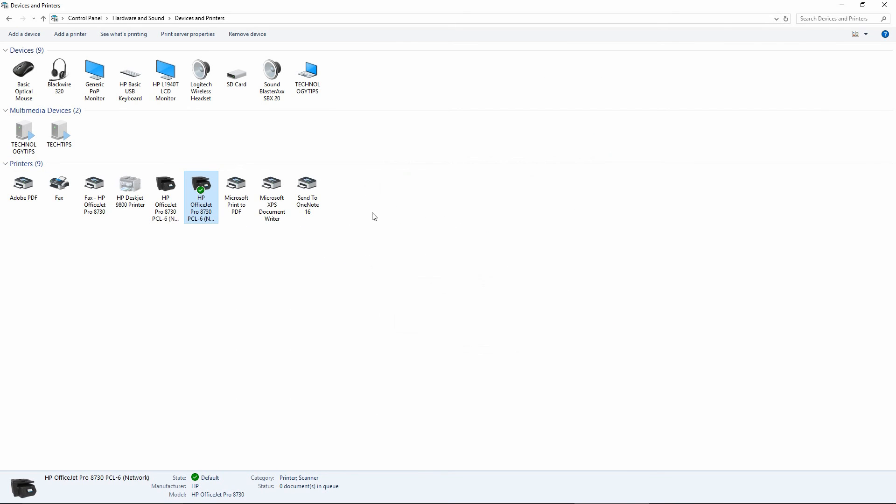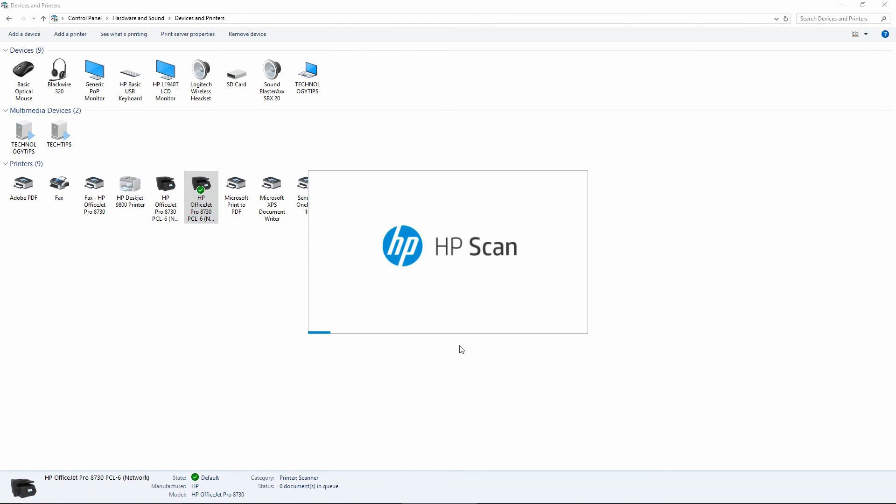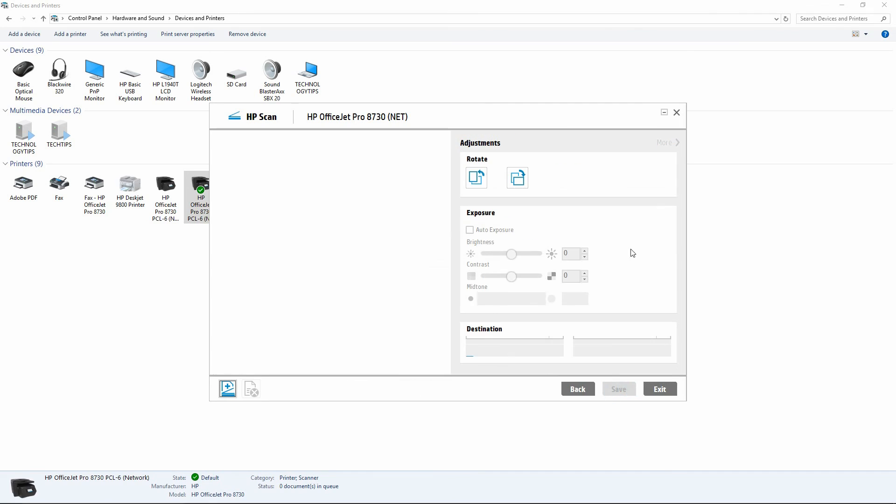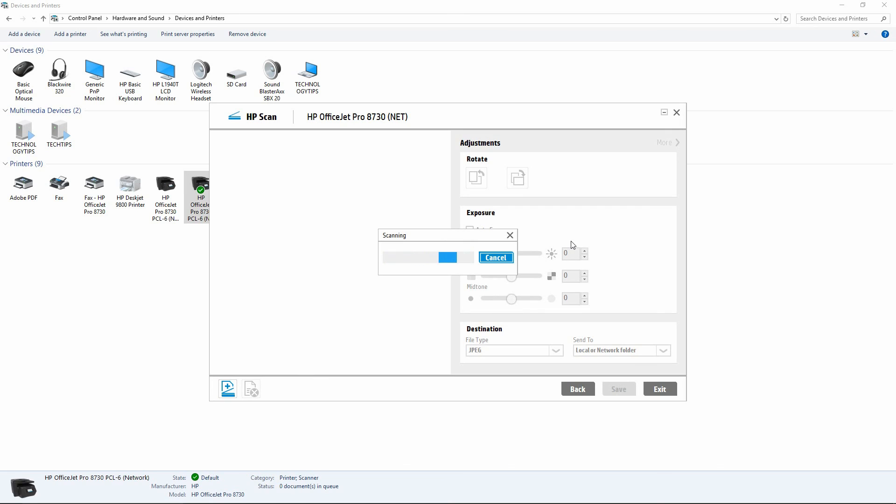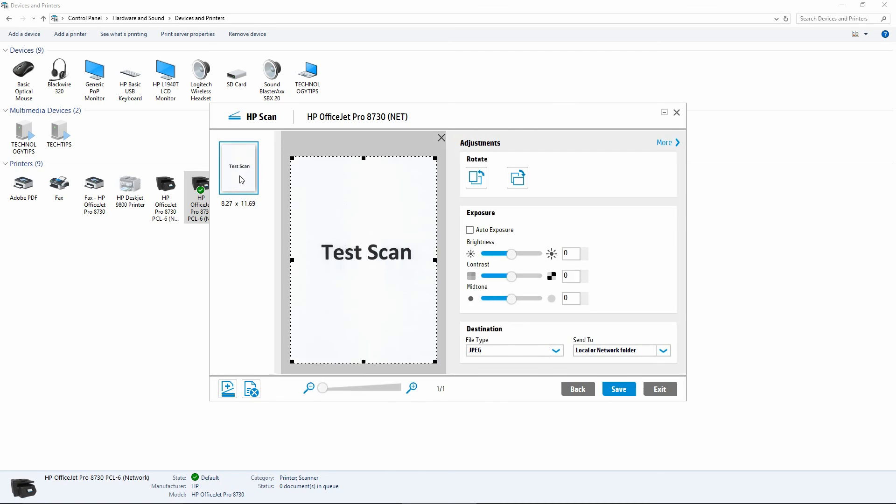Next, we will try a scan. We will try a JPEG scan. Again the scan is successful.